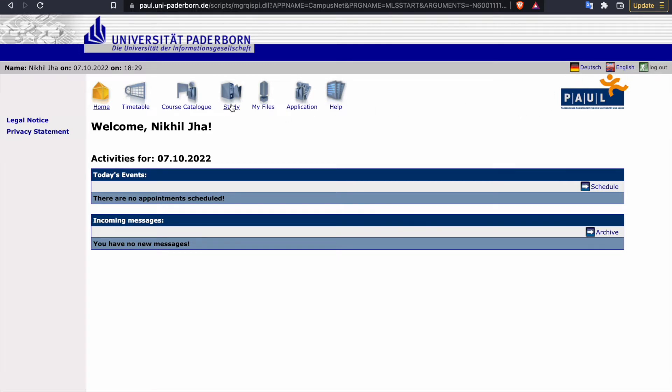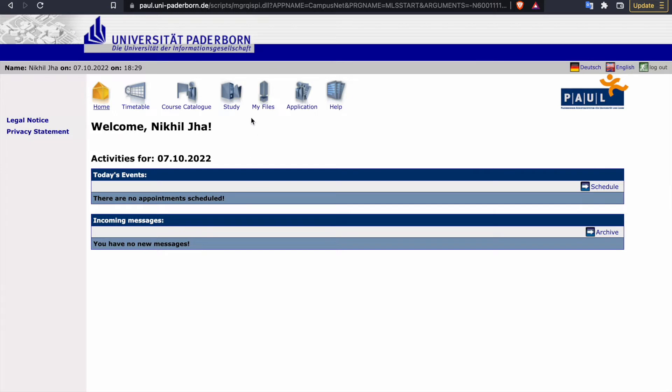In case you know German, go again with the Dutch language, else switch to English. Then go to the study part. Before that, you can simply take out what courses you want to register in, and then go to study.